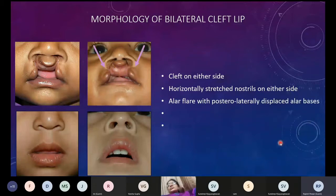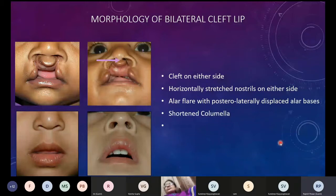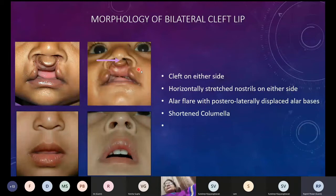In addition to alar flare, the bony base formed by the alveolar arches on either side is also posteriorly displaced, causing the alar bases to get displaced posteriorly and laterally. The next classic feature of bilateral cleft lip is the shortened columella — the lateral elements of the nose get pulled laterally and the prolabial element, which forms the base of the columella, gets pushed forward, resulting in columellar shortening.